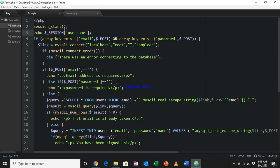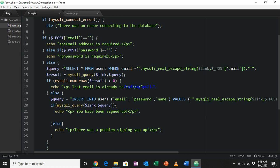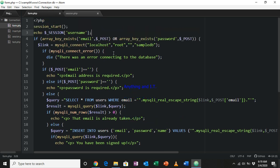A more powerful use of session variables: what if our user has already signed up and we want to store their email address in a session variable, so that if the user is directed to another page, their email address is still present and stored in the browser's memory? I'll comment out the echo session username line.